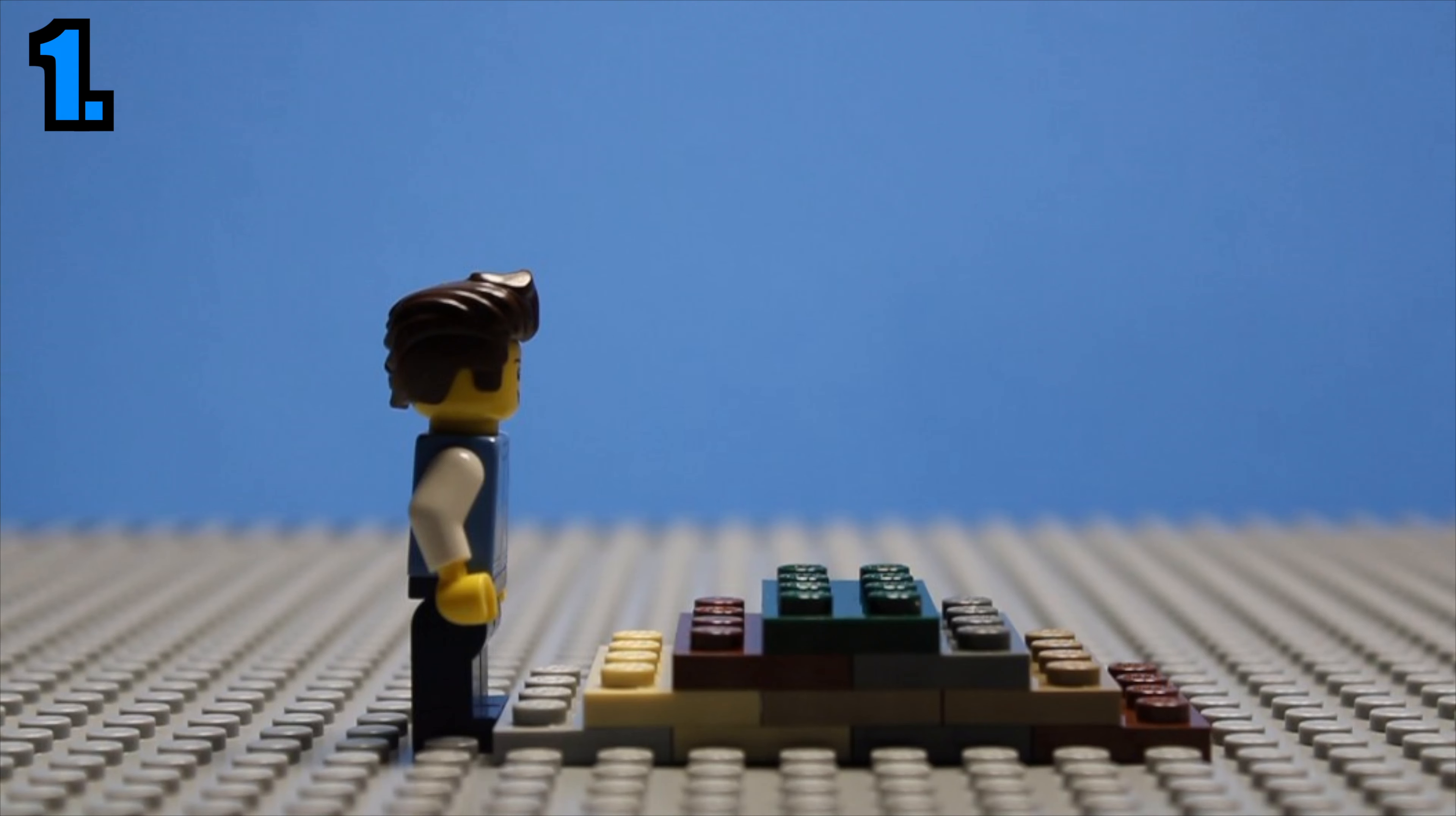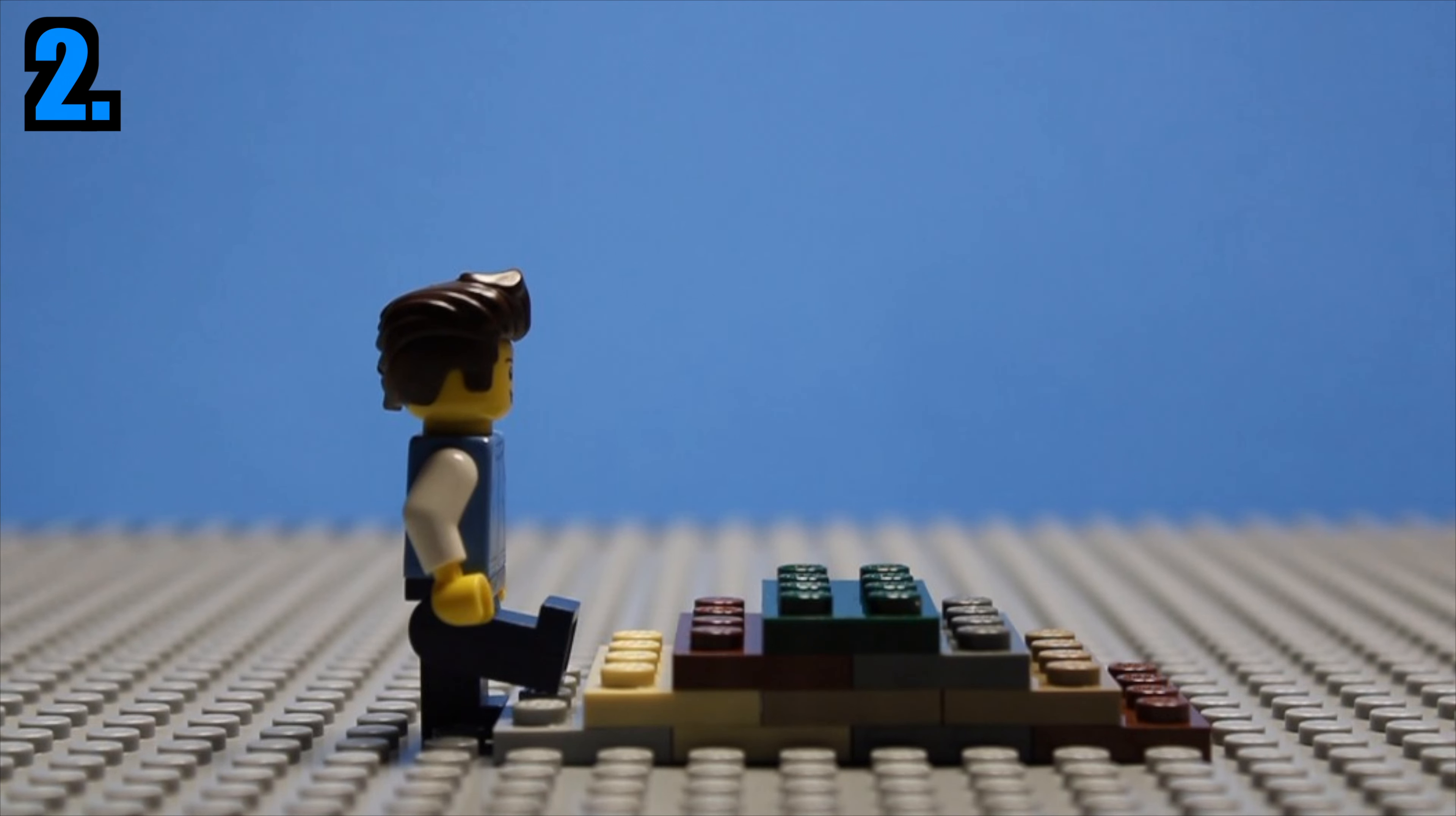So first we have our minifigure in front of the stairs, and this will be our first picture. Next, we'll move his right leg to start and we just want to rest it on the first step like this, and that's our next picture.